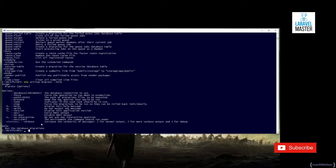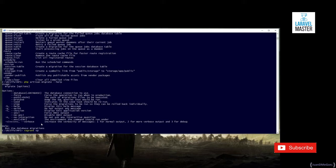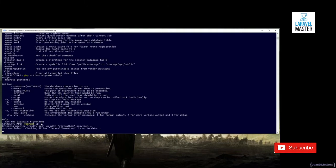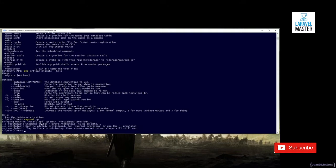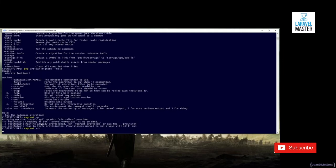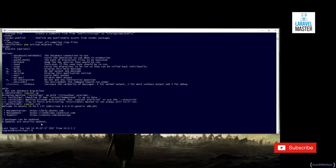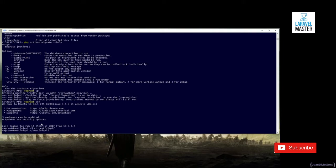For that, we just need to establish an SSH connection with our virtual machine. We just need to be sure that our virtual machine is running, and after that, we just need to SSH there. Once we are inside of our virtual machine, we need to go to the folder of the project, and there we can issue again php artisan.